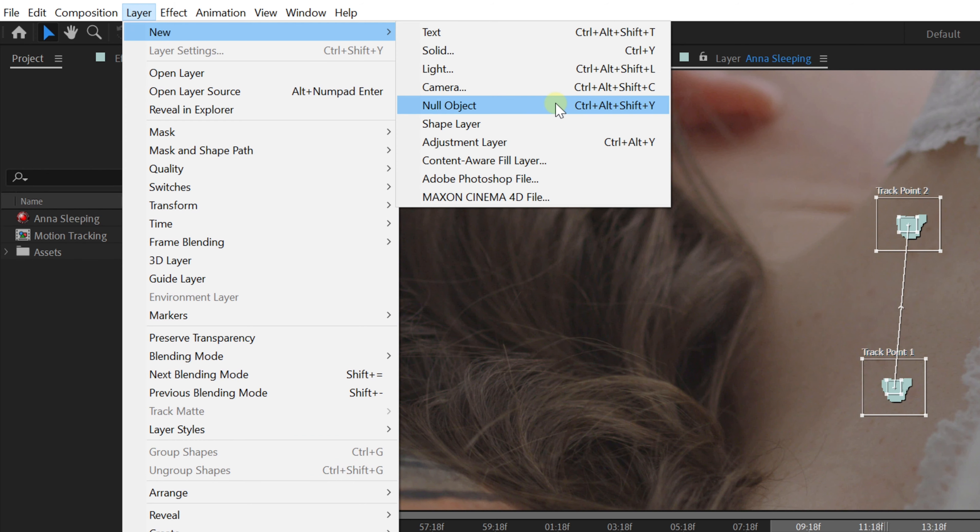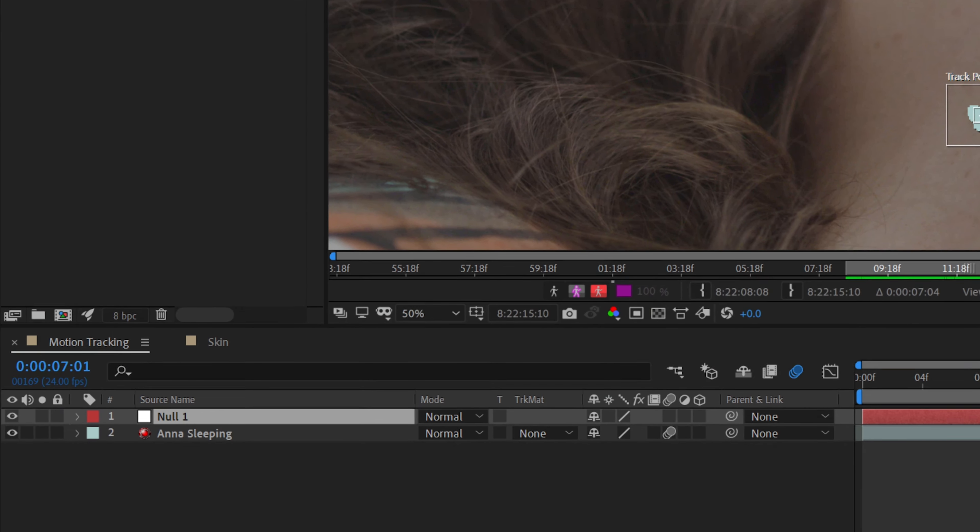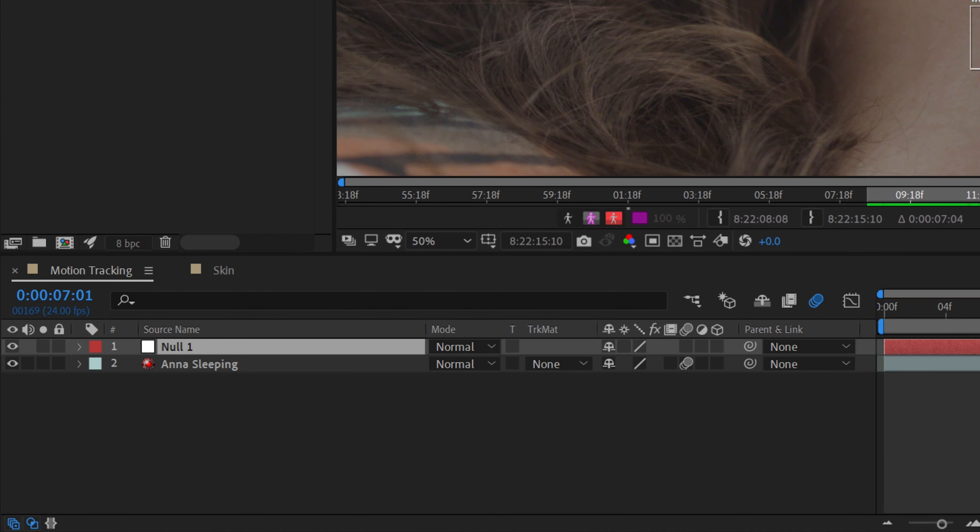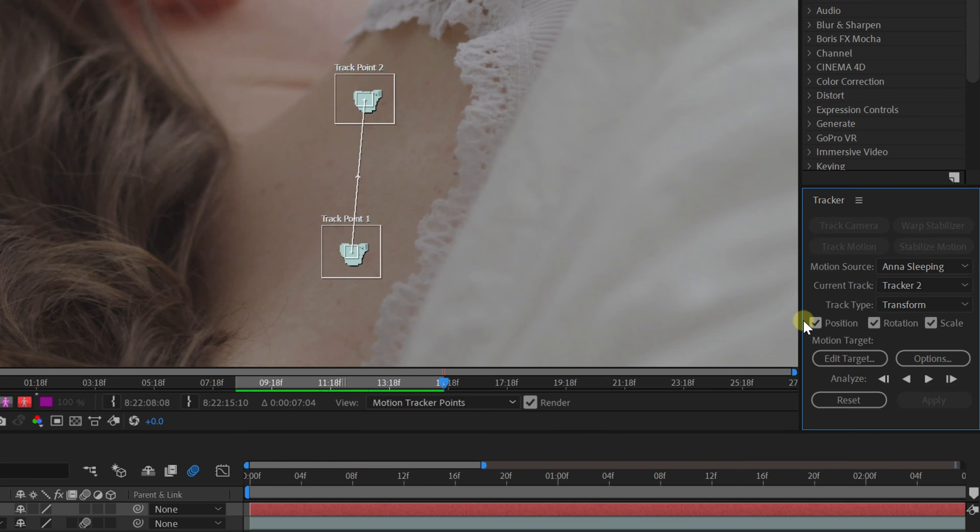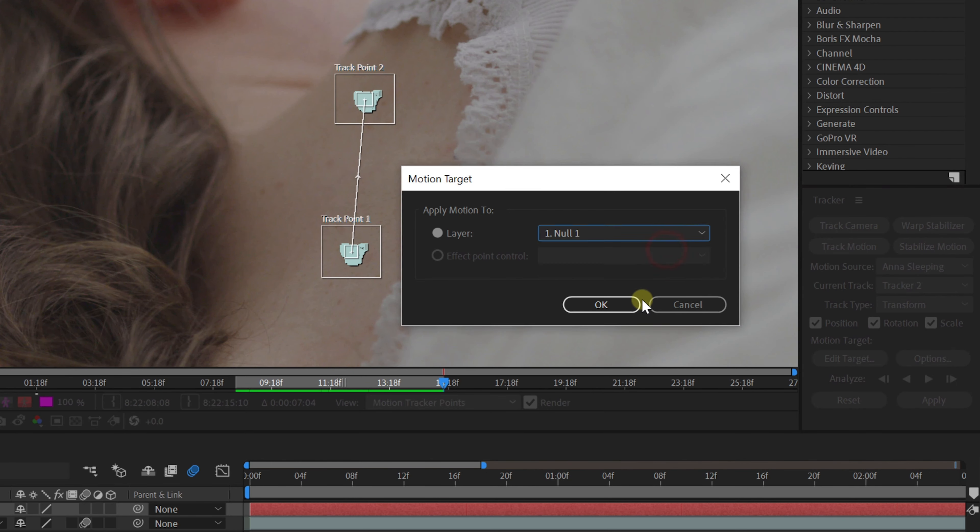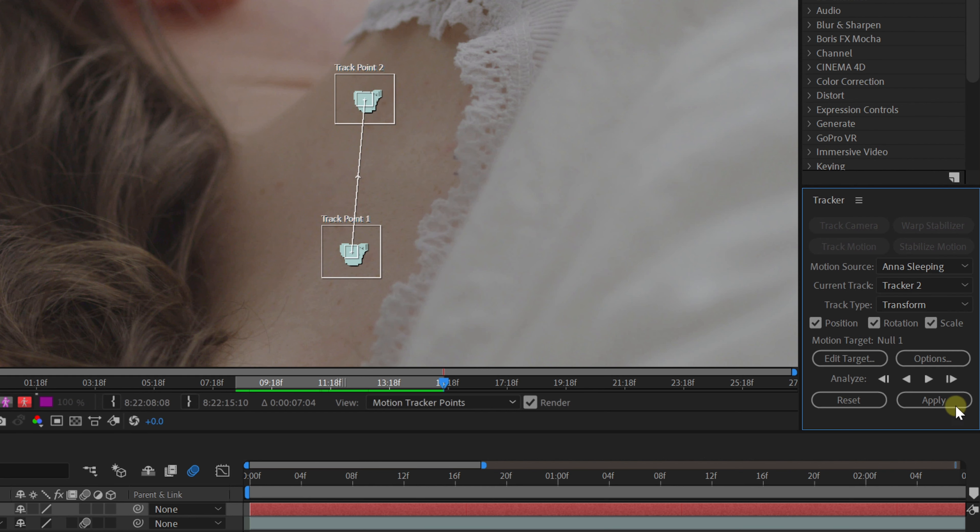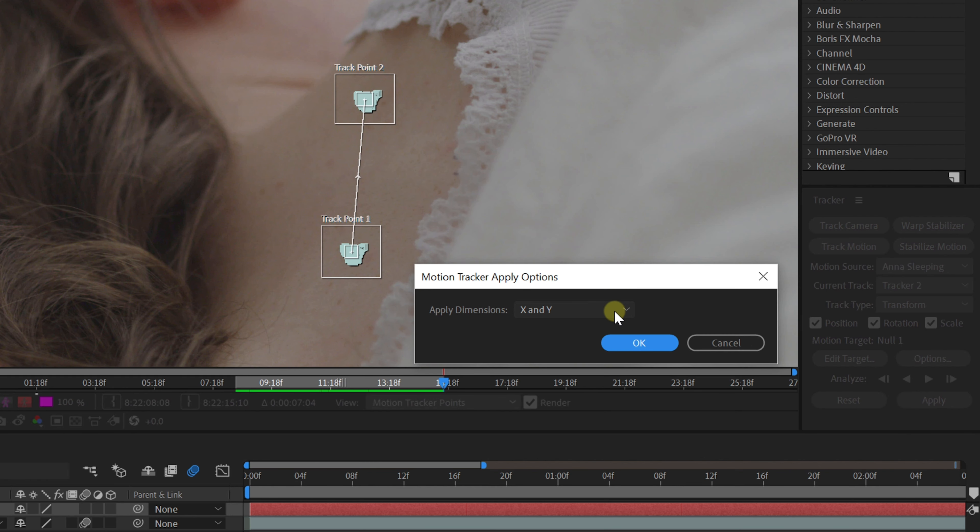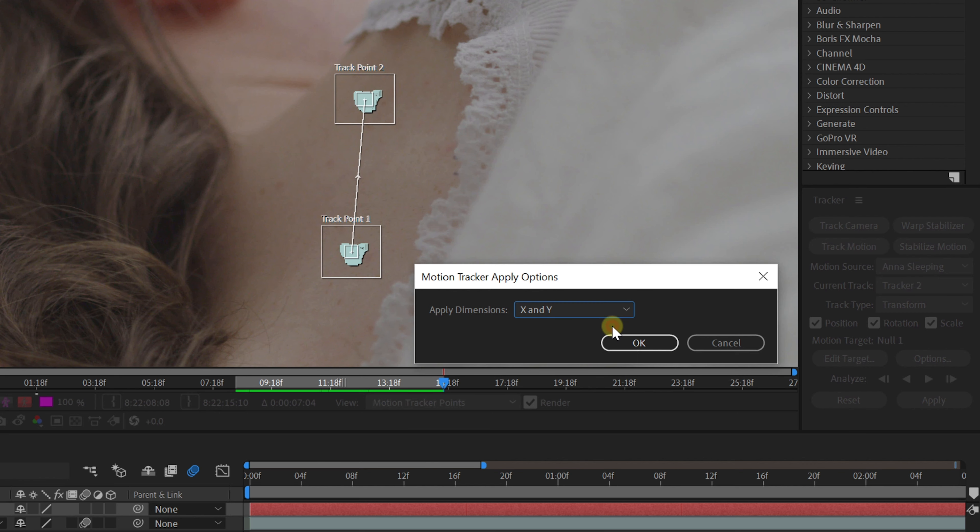This null object is a nothing layer. It literally does nothing, but we can use it to store the tracking data in. Click on edit targets from the tracker window and make sure that the null object is selected. If that's the case, you can go ahead and click apply. From the pop-up window, X and Y has to be selected and then just click OK.